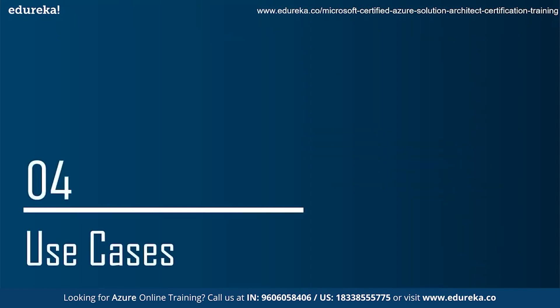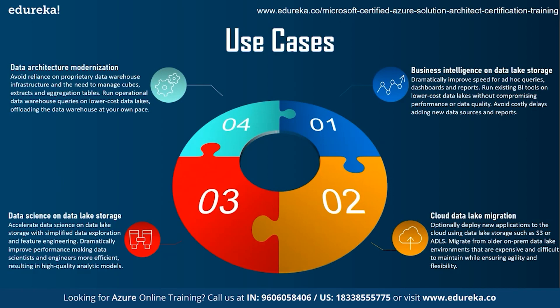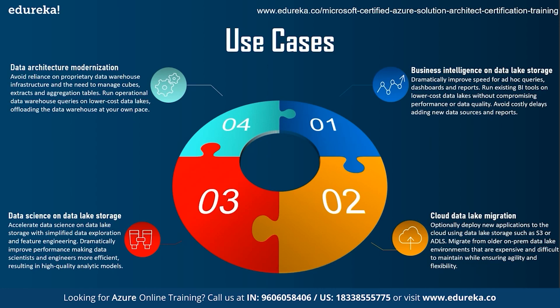At last, we come to the use cases. There are many use cases of Data Lake Storage, out of which we'll discuss about four. So, at first, business intelligence on Data Lake Storage. So, Data Lake Storage dramatically improves the speed for ad hoc queries, dashboards, and reports. You can run existing BI tools on lower cost Data Lakes without compromising performance or data quality. It also avoids costly delays, adding new data sources and the reports. At second, we see Cloud Data Lake Migration. Here, we can optionally deploy new applications to the cloud using Data Lake Storage, such as S3 or ADLS. You can also migrate from older on-prem Data Lake environments that are expensive and difficult to maintain while ensuring agility and flexibility.